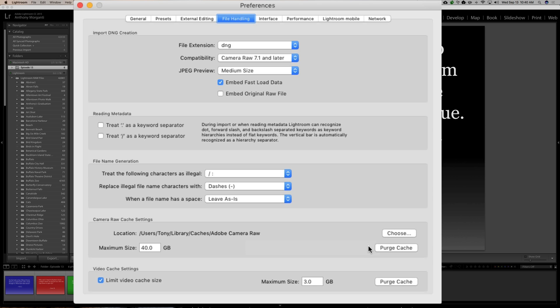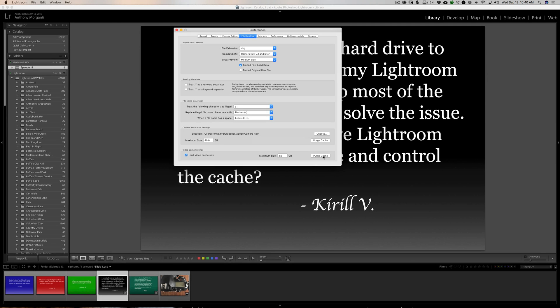But, you could periodically open up this dialog and purge the cache. And also, you'll see there's a video cache setting as well with a maximum size and a button to purge that cache as well. So, you could do it from within Lightroom and you could do it periodically. Or, you could just set the maximum cache size to something that's manageable for your specific hard drive. You know, and it will automatically keep that cache size at that maximum size or smaller. So, you won't really have to worry about it anymore.